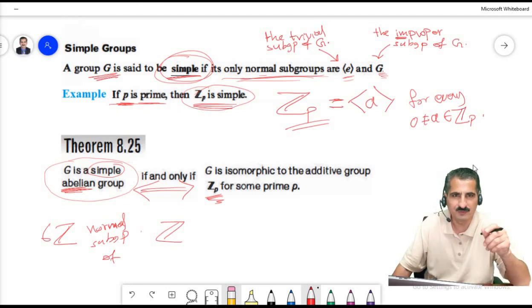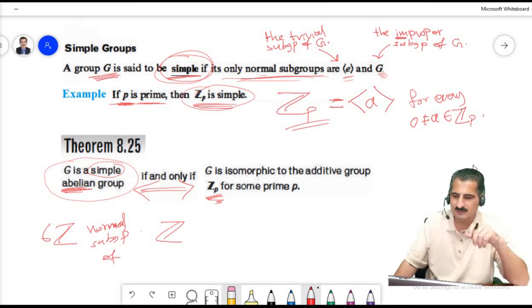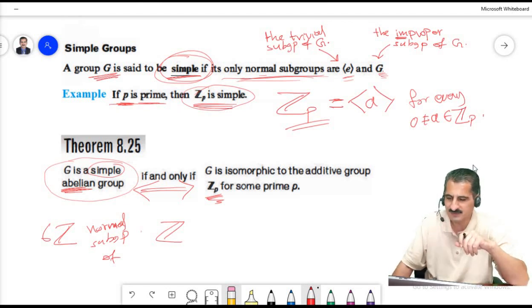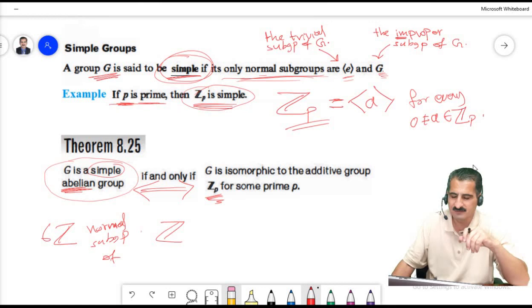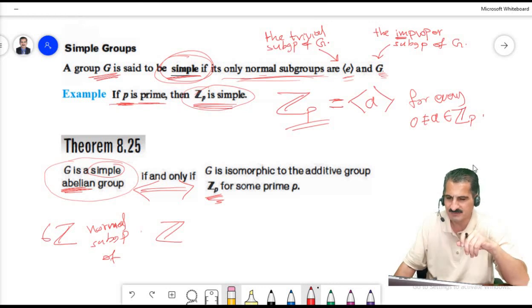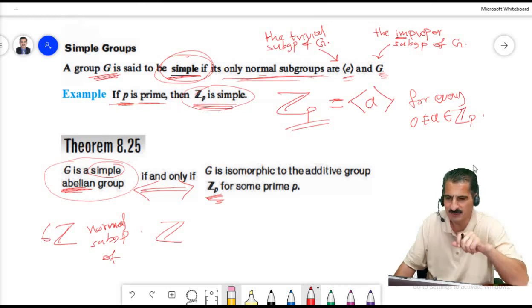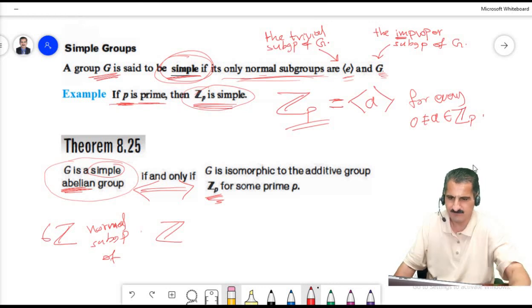By this we come to the end of group theory. We will start next with definitions and examples of rings, ideals, integral domains, fields, and so on. We are done with groups.